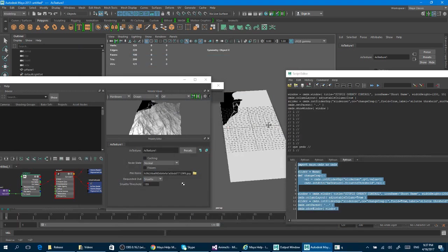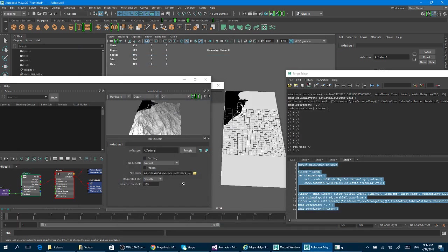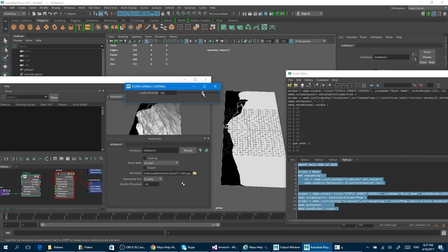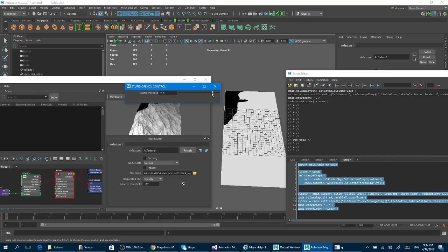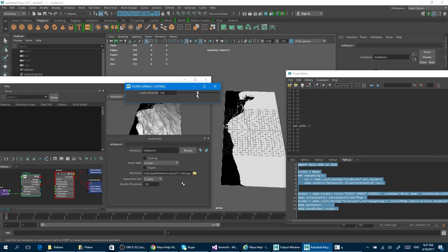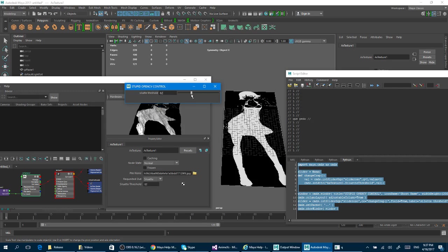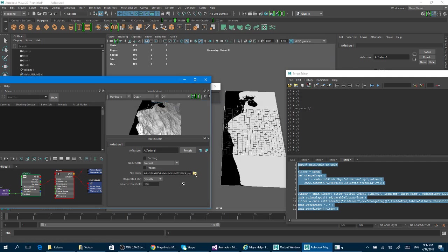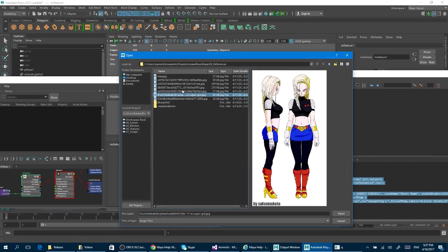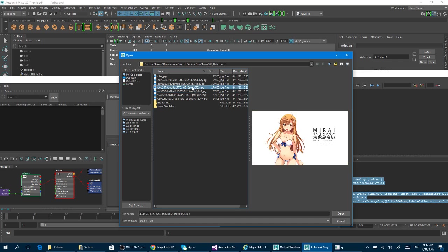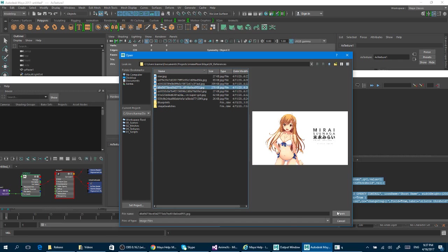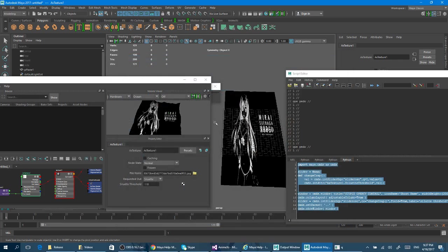For something else, this is another image with another threshold. For example, this image is not working pretty well, but I mean, it's just the first step.